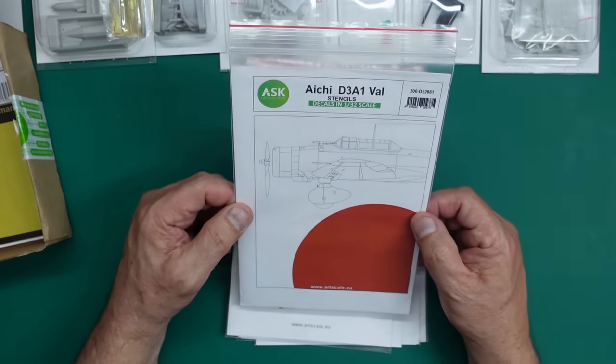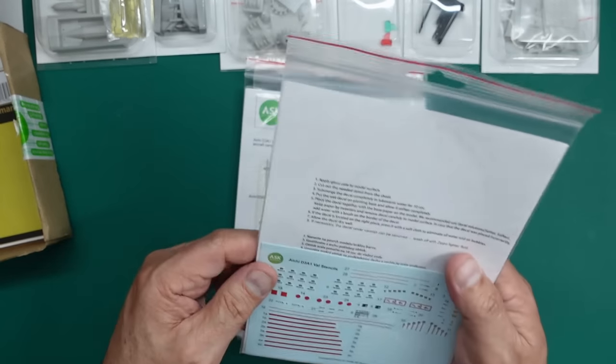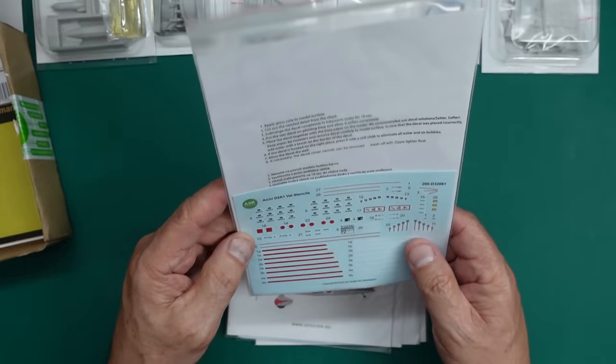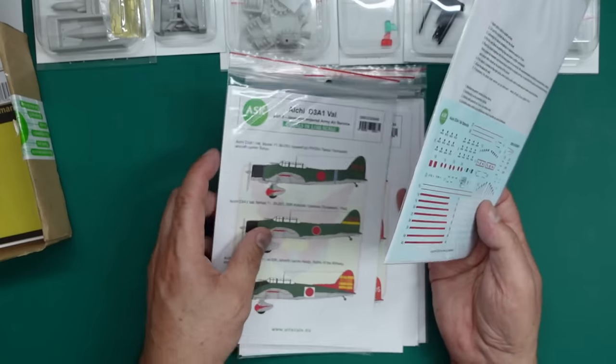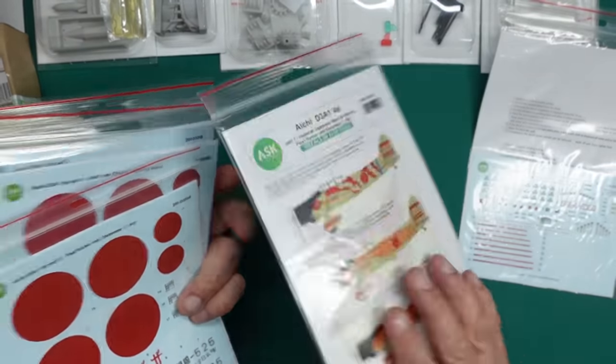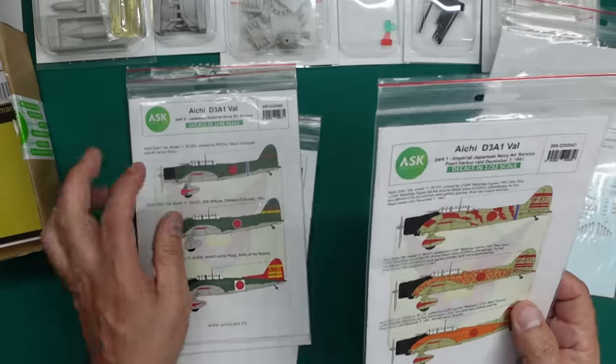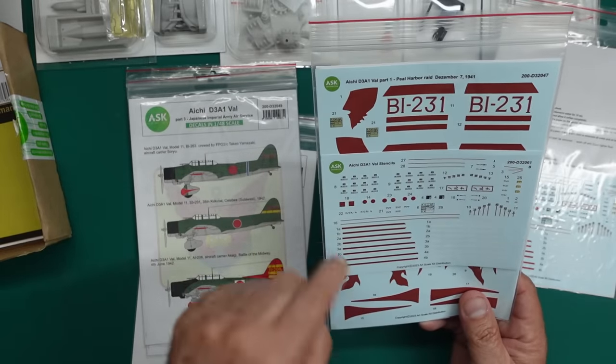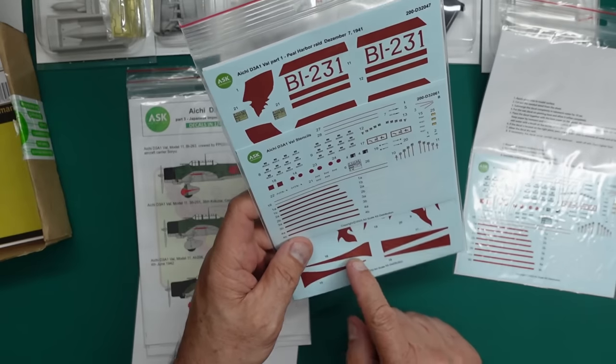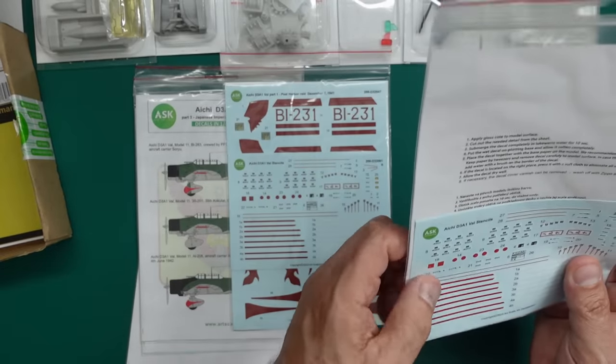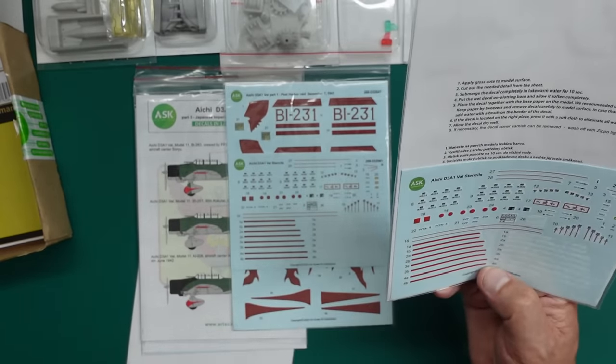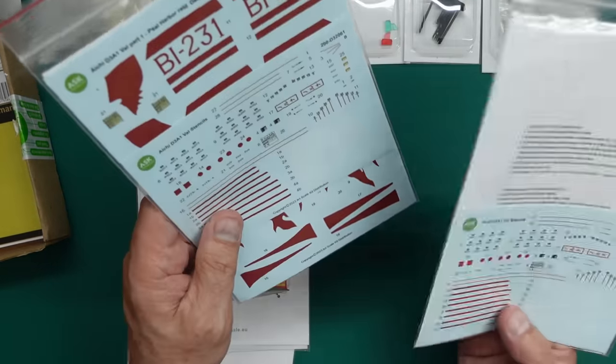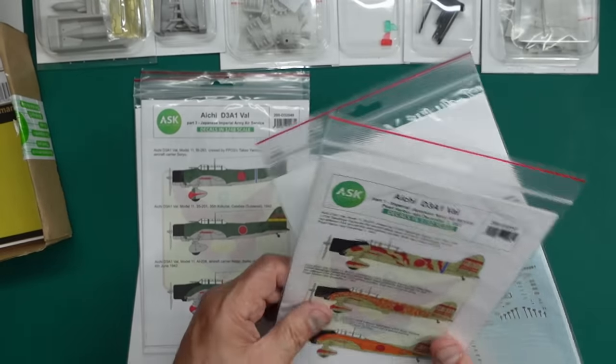Here we have the ArtScale kit ICHE D3A1 VAL stencils. So this is going to be all your little stencils for all going all over the aircraft. And they are absolutely amazing. And if you remember, I reviewed these before. And in one of these sets, you also get stencils. With this set here, you get stencils because Peter thought the colour of this striping was slightly off in the kit. So he's given you a set of stencils to match this colour.